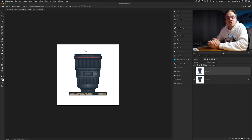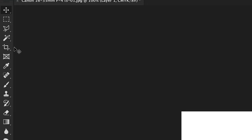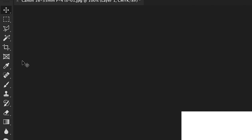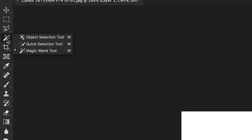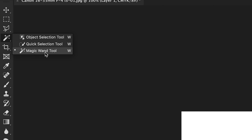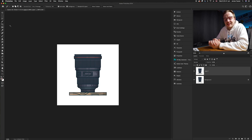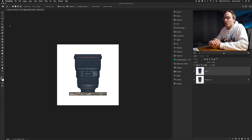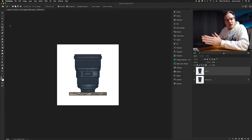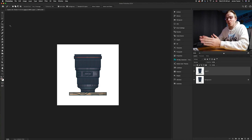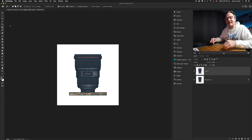The Magic Wand tool is on the left-hand side in the tools panel, but it's sometimes under a sub-menu. Find either the Object Selection or Quick Selection tool, click and hold, and the Magic Wand tool should appear. The Magic Wand works by clicking a sample area and selecting all of the same color within that area.